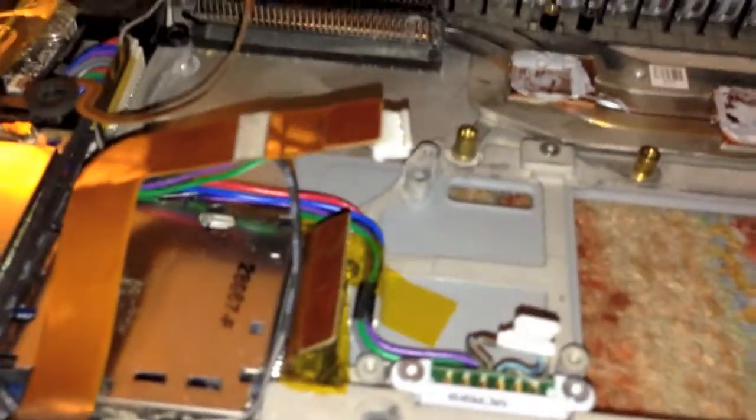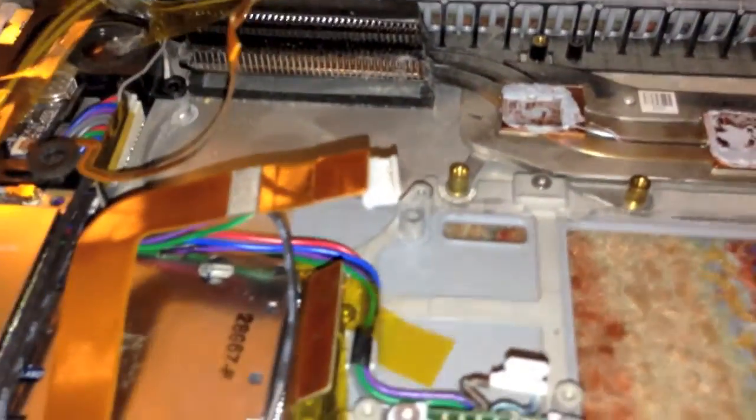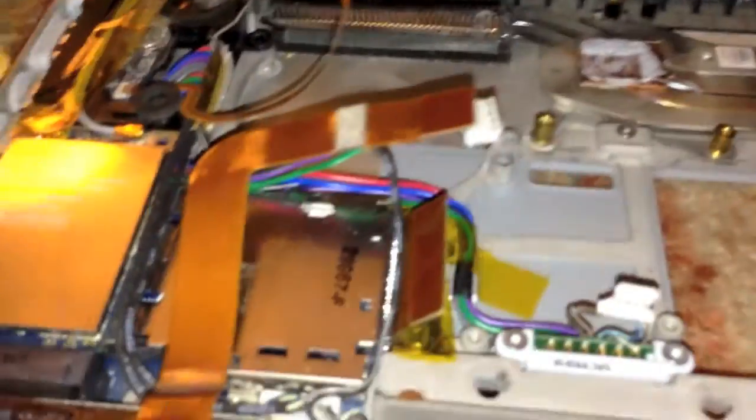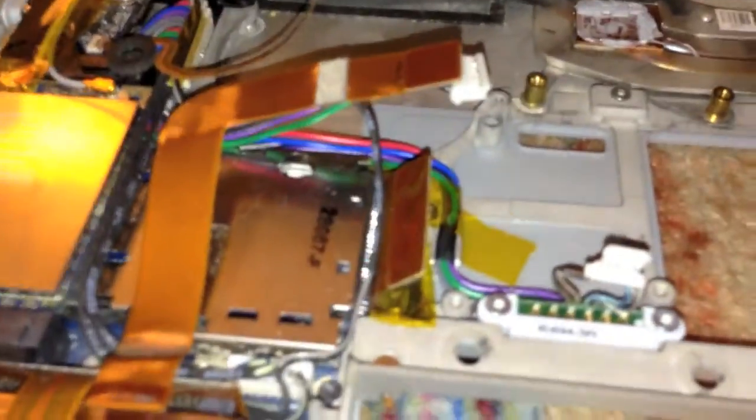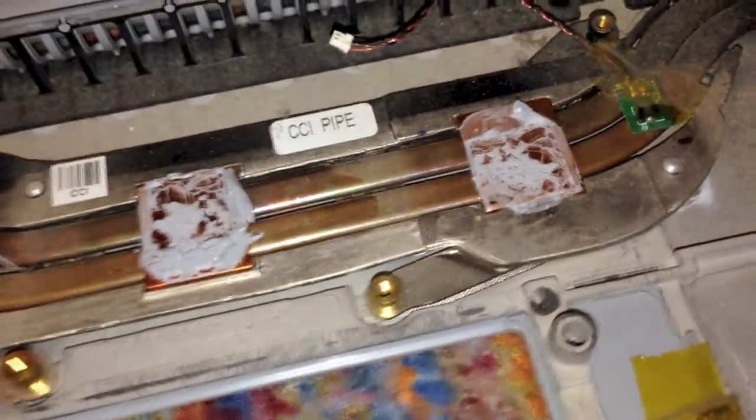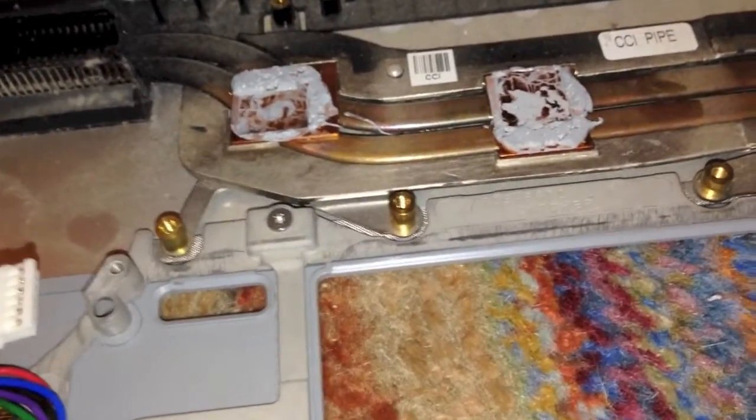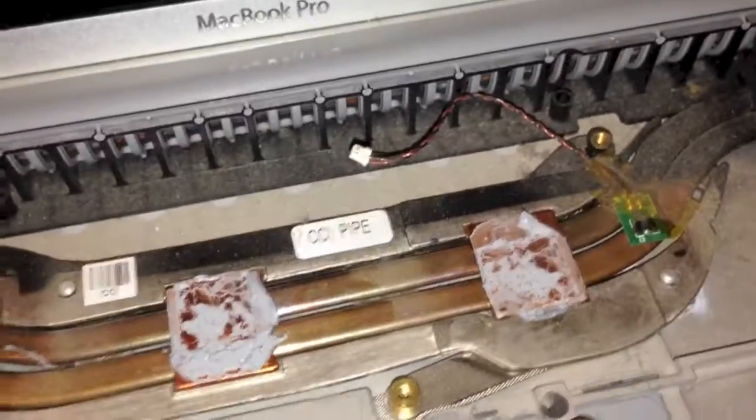But unfortunately, it isn't clogged like I was hoping because now I'm kind of skeptical if this will happen again, even if I do clean it out. I mean, it could be because of this extremely dry thermal grease right here. But I'm not sure.